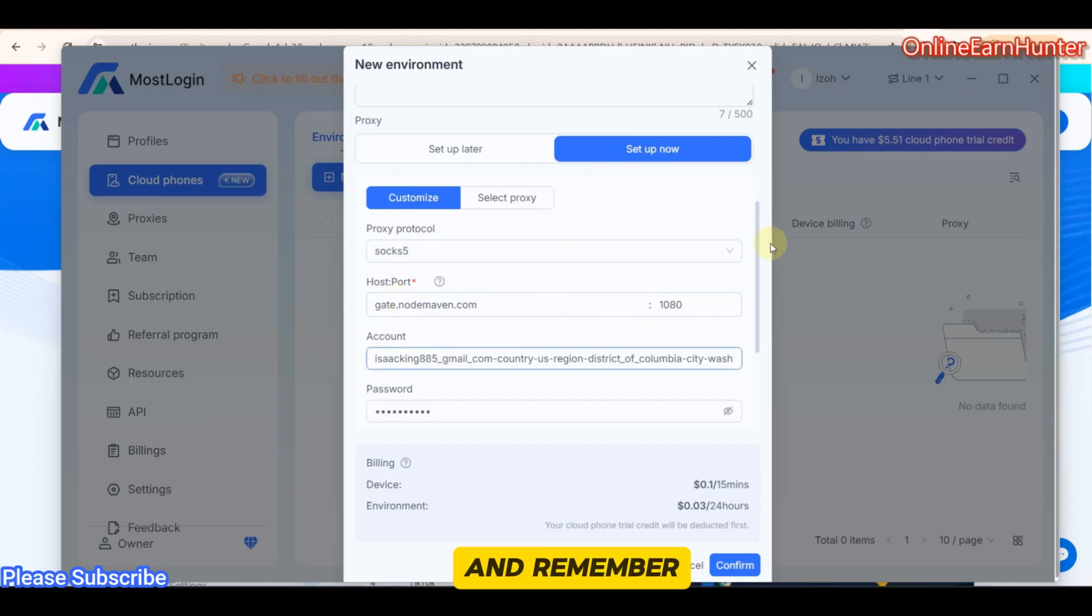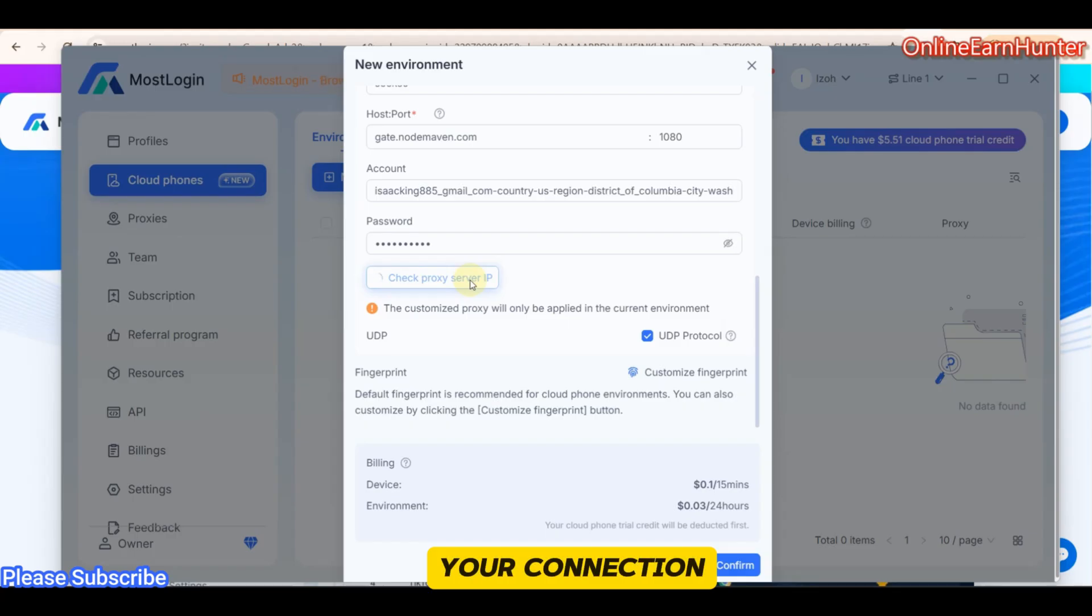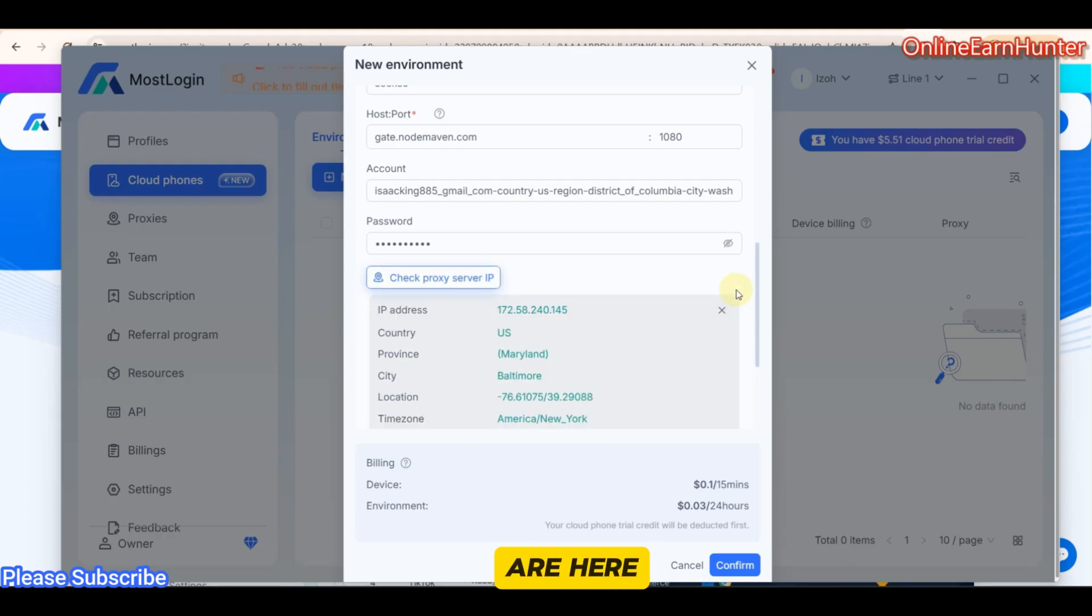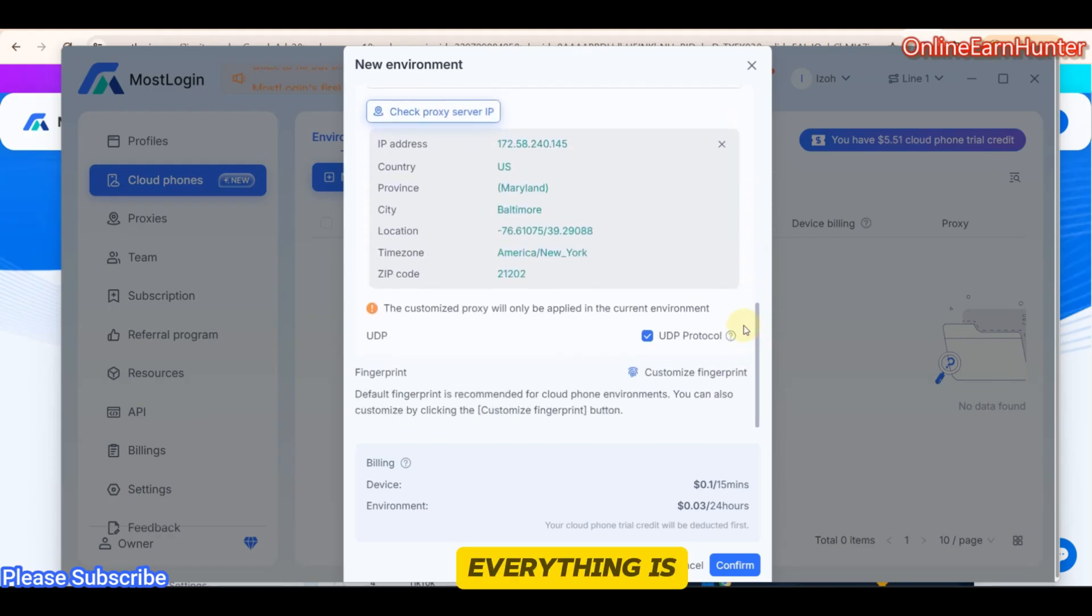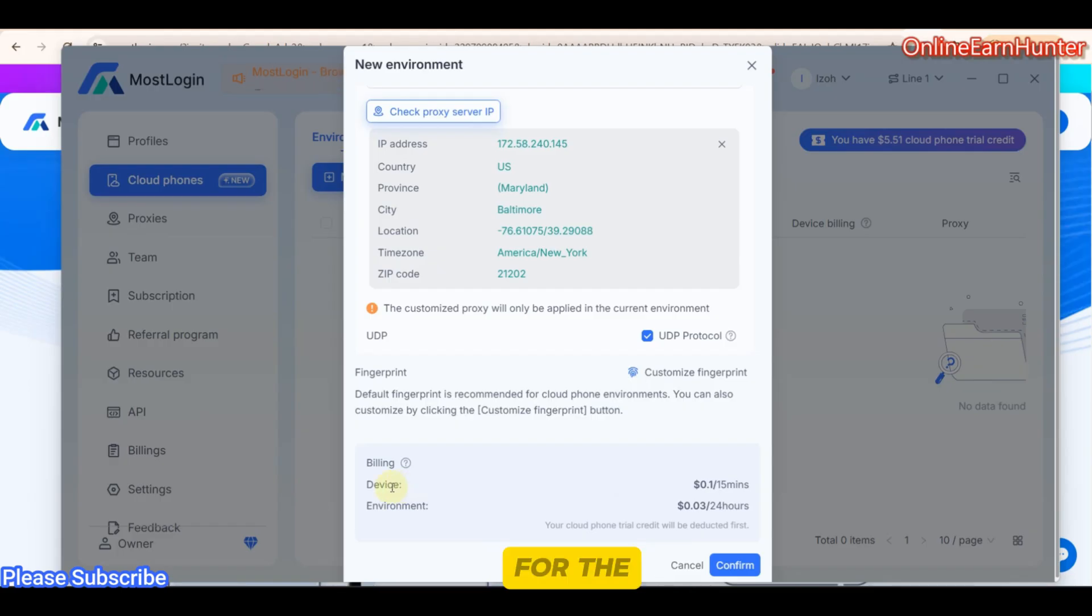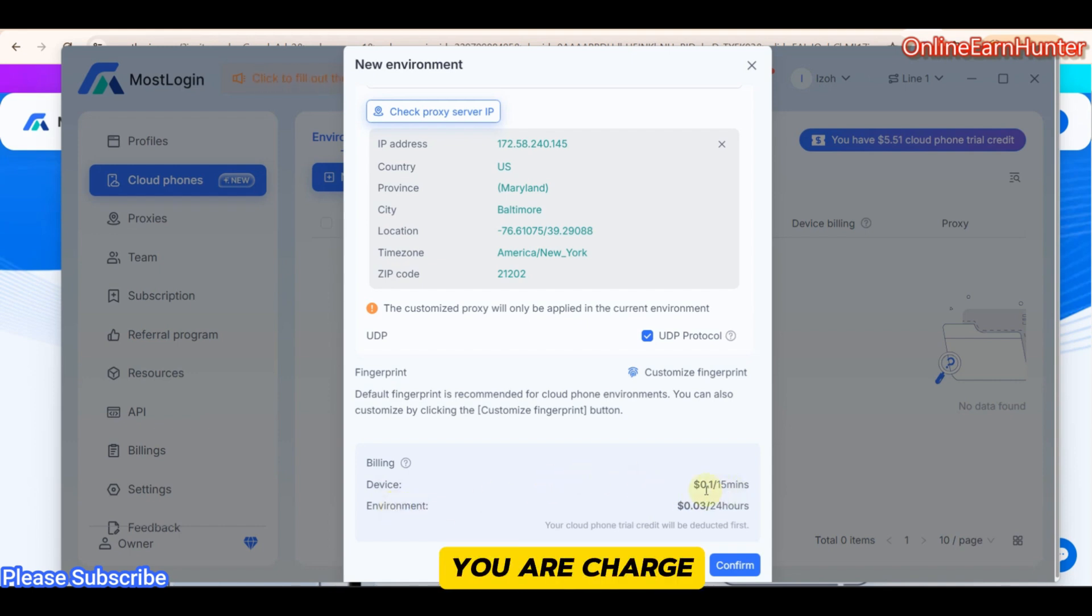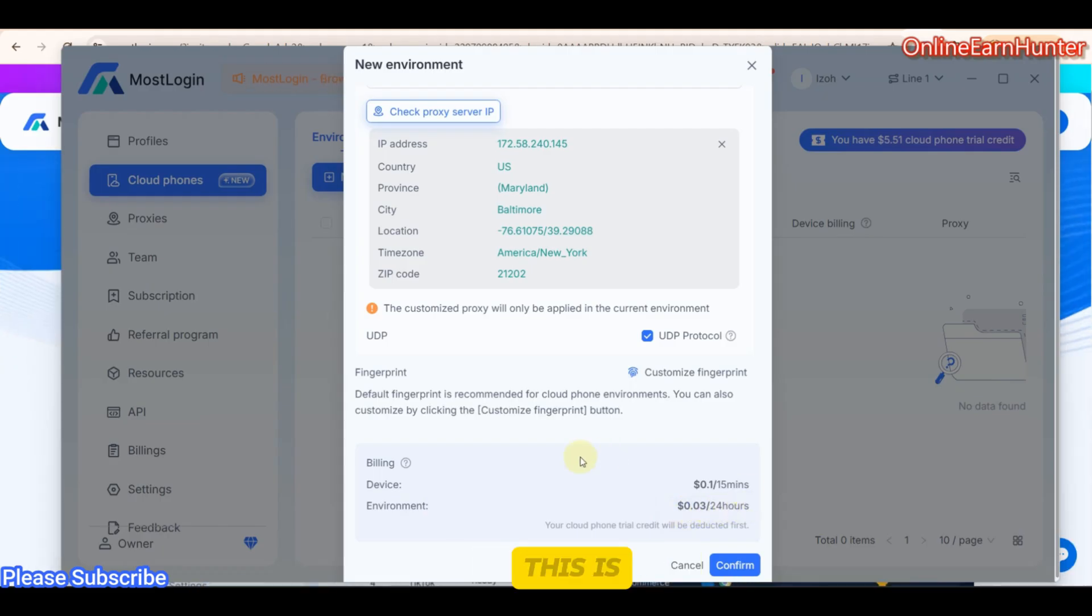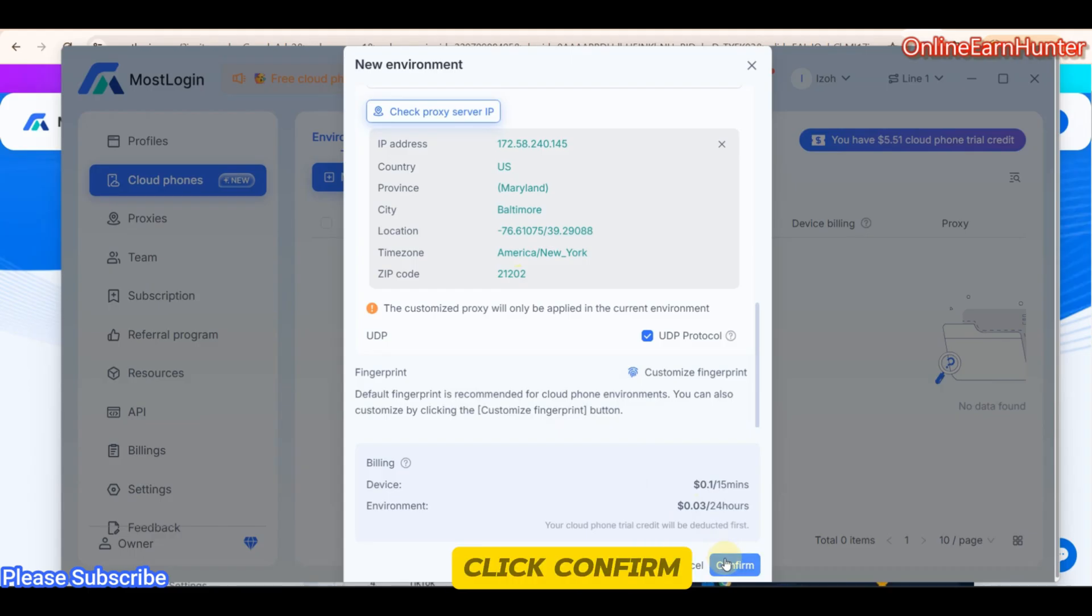And remember, when you paste your IP, always check your connection status. And all the other settings here, let them remain the way they are here. So once you confirm everything is okay, you click Confirm. But under Lent Device, I told you that you pay for the device and the environment on a daily basis. You can see for 15 minutes, you charge $0.1. For environment, it's $0.03 per 24 hour. This is very, very true.